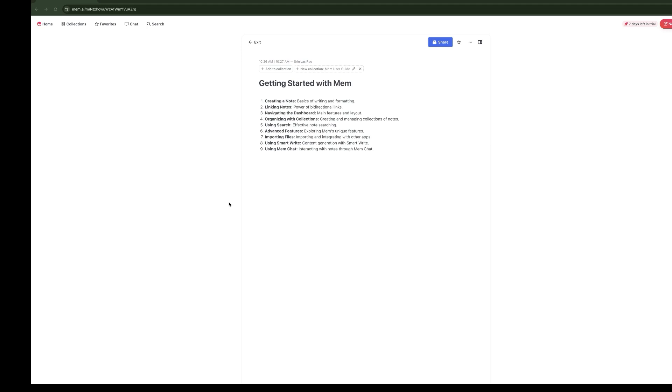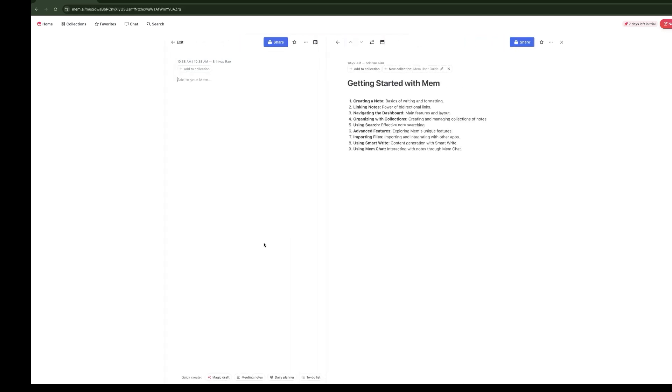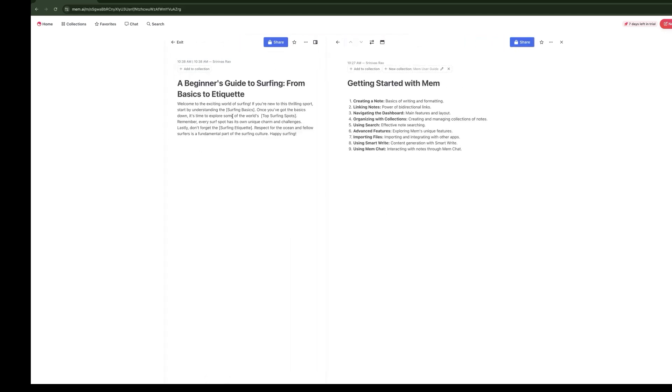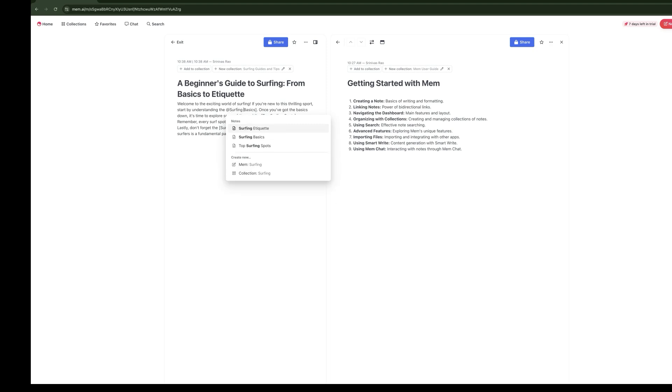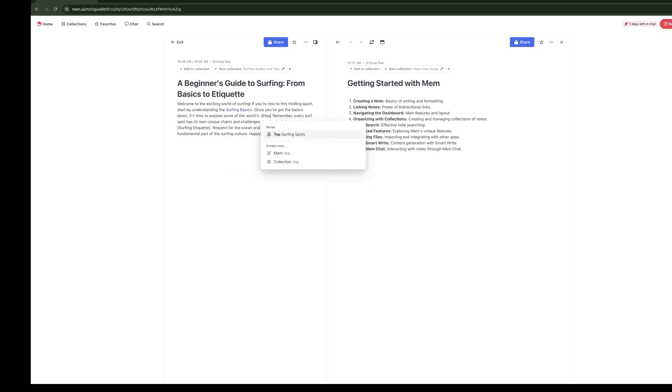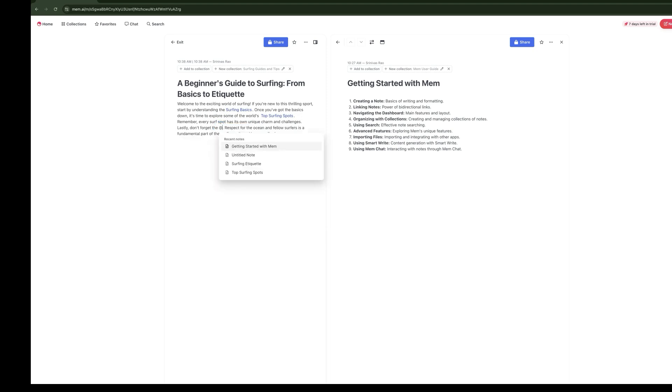Let's add one more here. So we basically created three Mems. Now what we want to do is see how we can link those Mems together. Now that we have created three different Mems, let's look at one of Mem's most powerful features: bidirectional links. Bidirectional links allow you to make connections between notes. What we're going to do is create a new note, and then we're going to link the three Mems that we created to that new note.